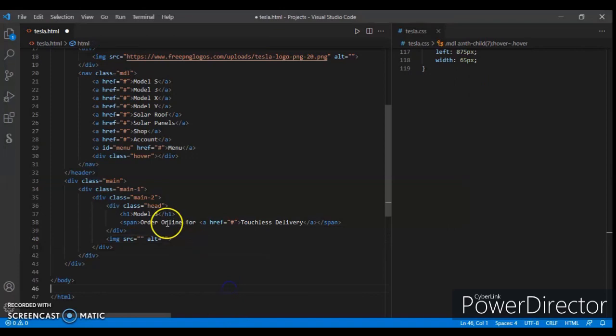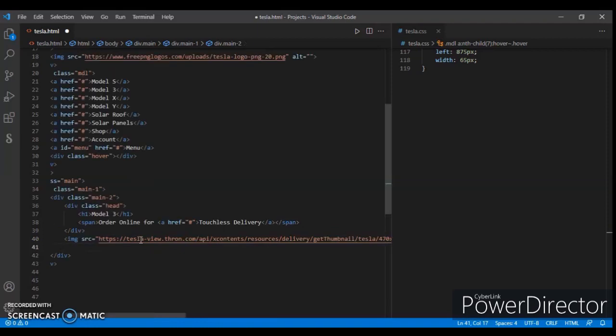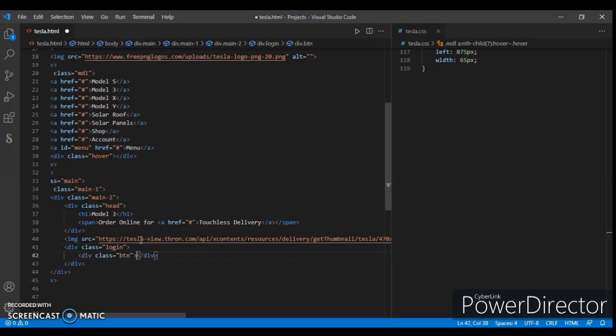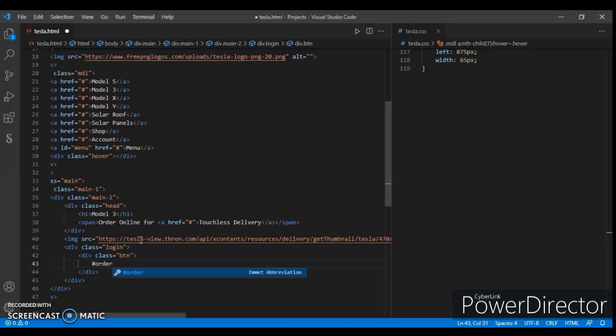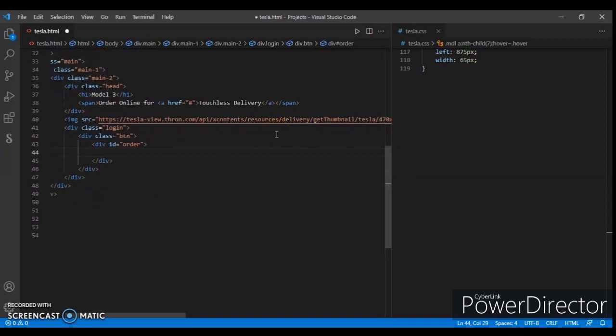Now create another div with class name login. This is for the login. Now create another div with class name button, and create another div in this with ID order.